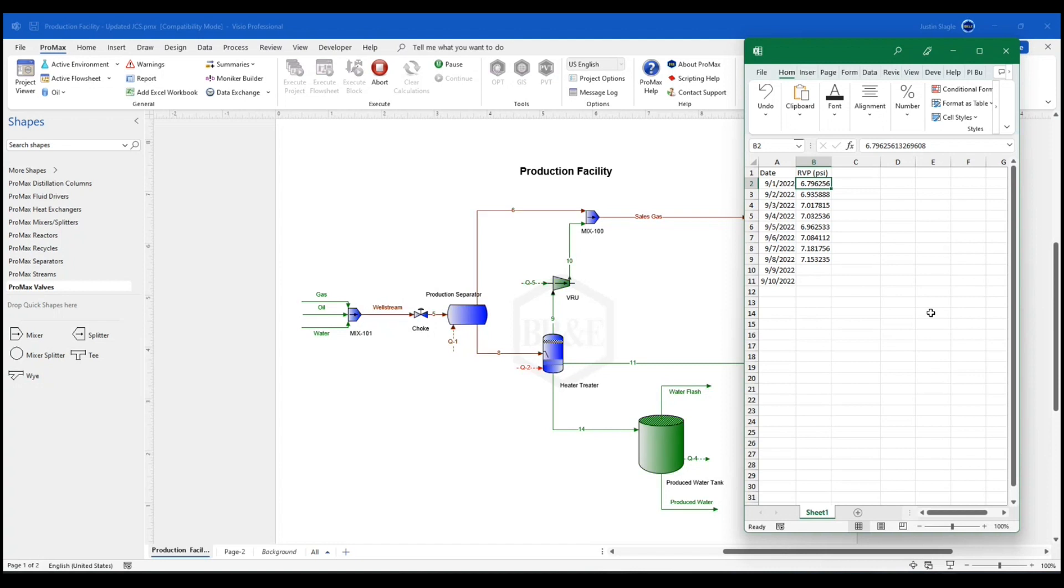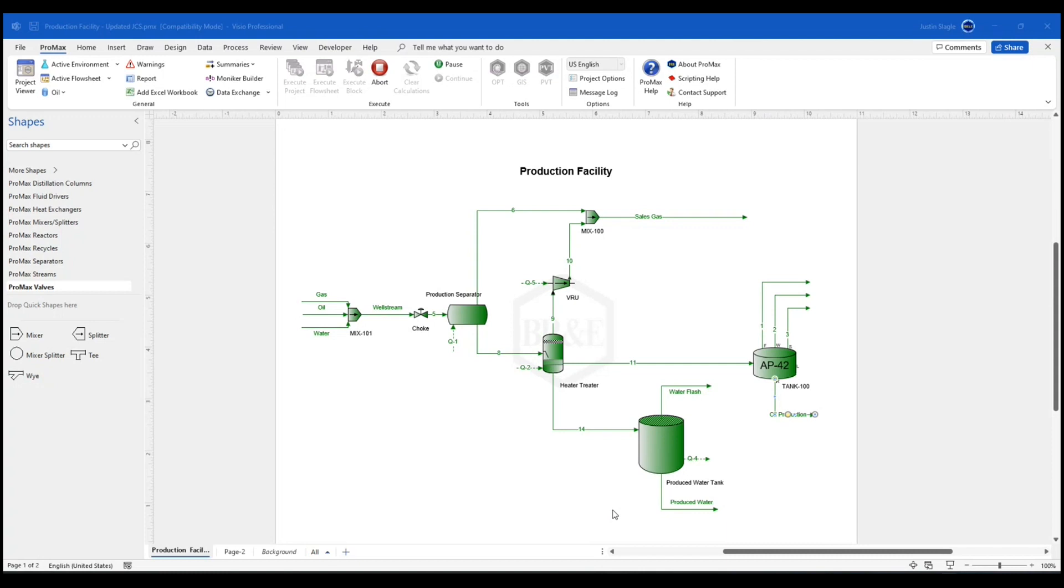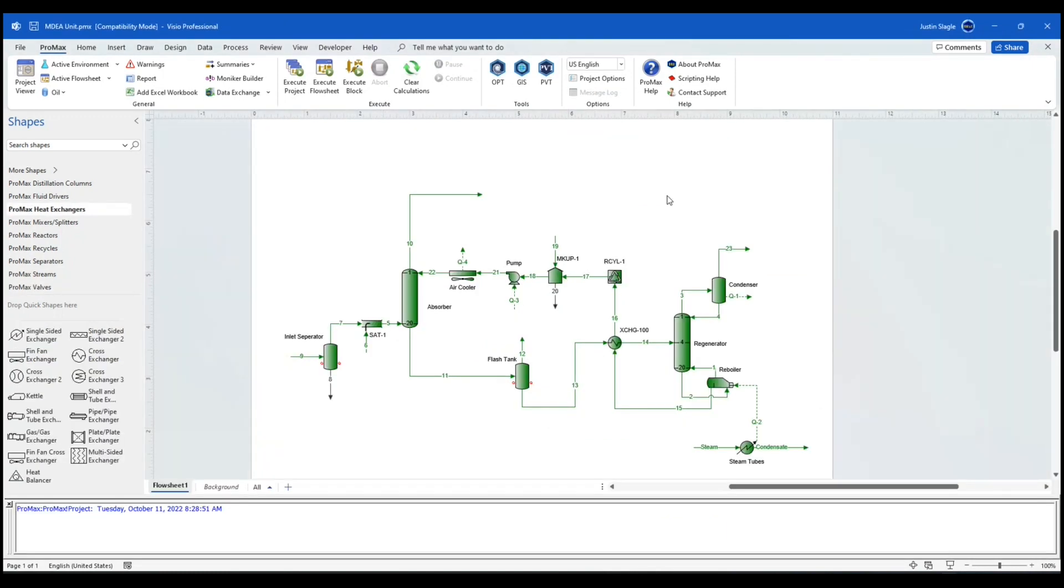So as we let this finish up here, we're next going to be moving on to another way to run data exchange. The next way to run data exchange is to update any model you have to just the current data that you may have. So to demonstrate this one, what I'm going to do is I'm going to move on to another model. This one is an amine sweetening unit.